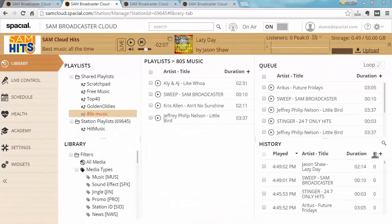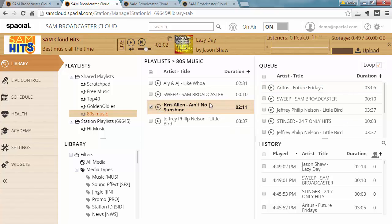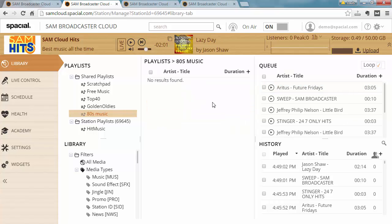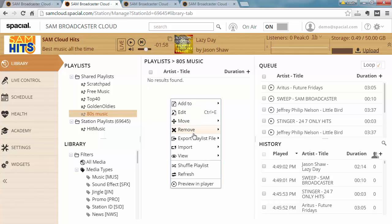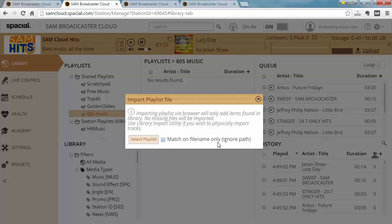Now let's do the reverse and import the playlist file into a playlist. To do that, let me first clear this playlist. Now I can right-click, say import playlist file, and let's just take a moment to read this notice.